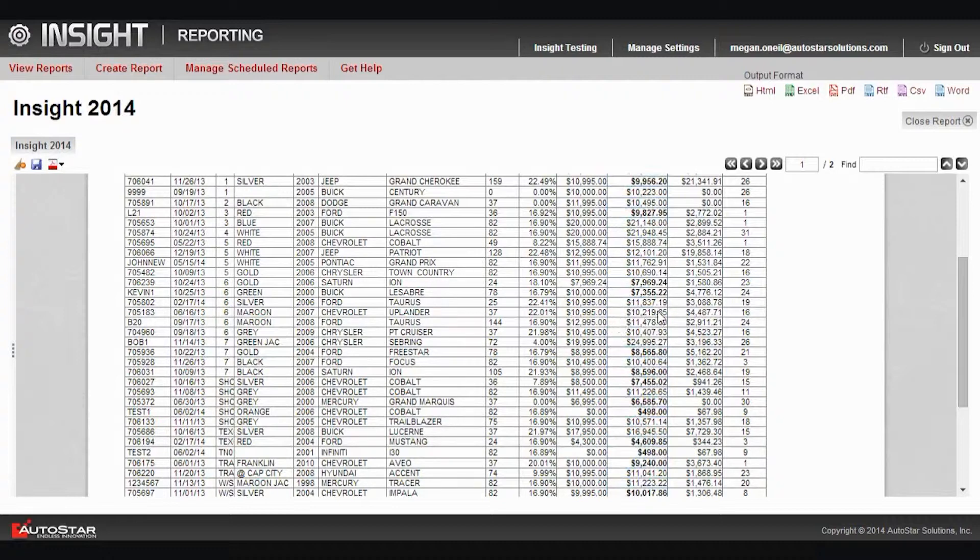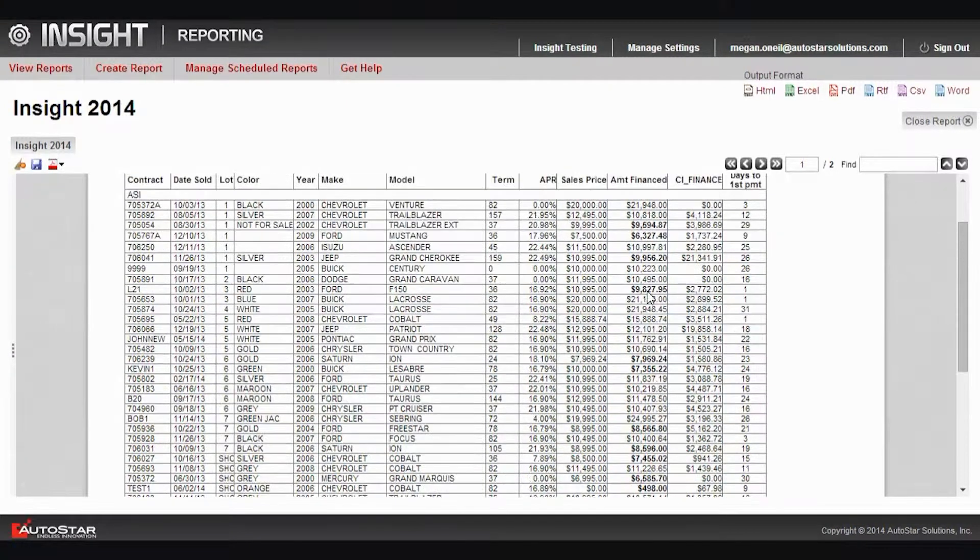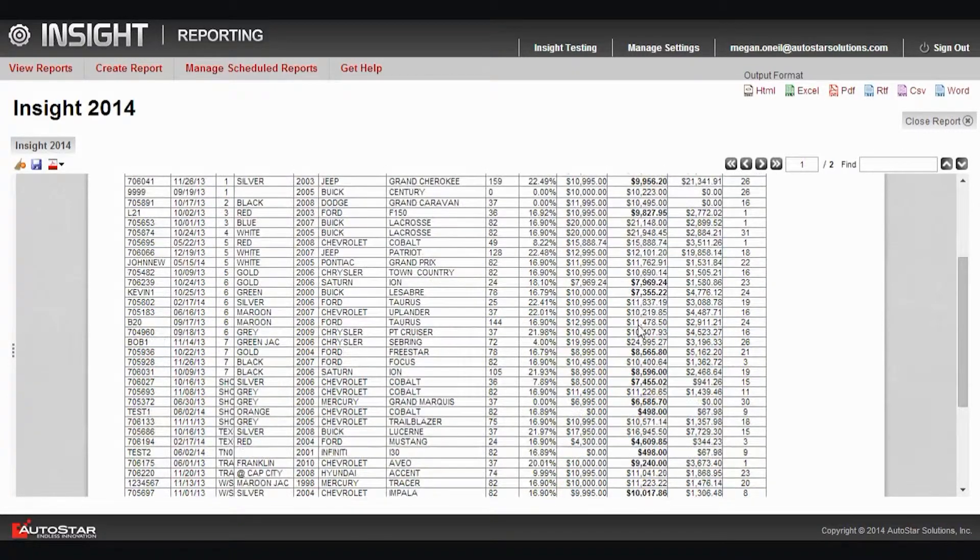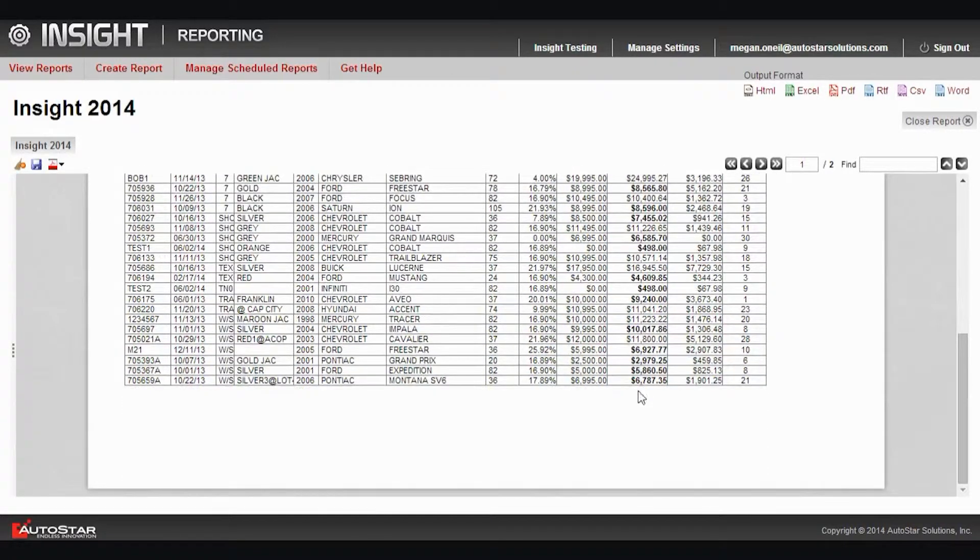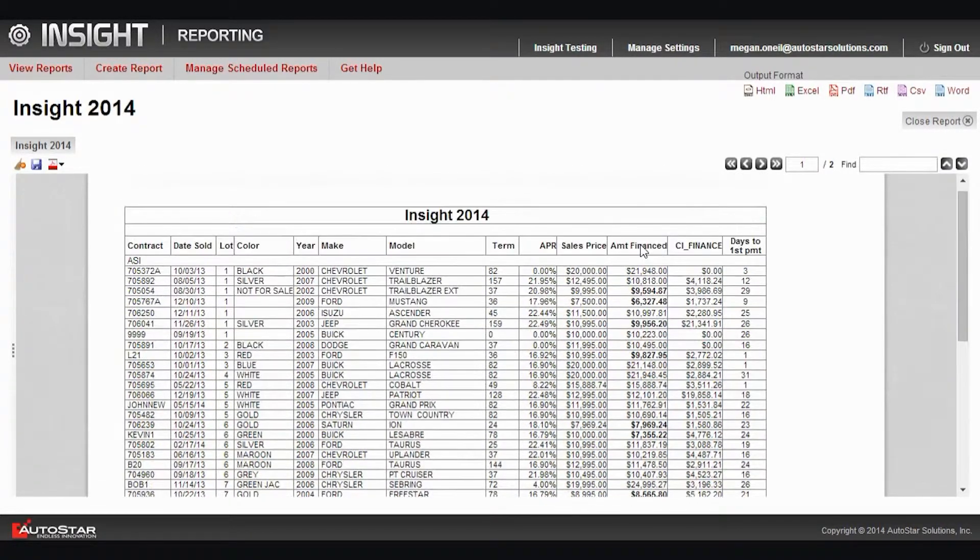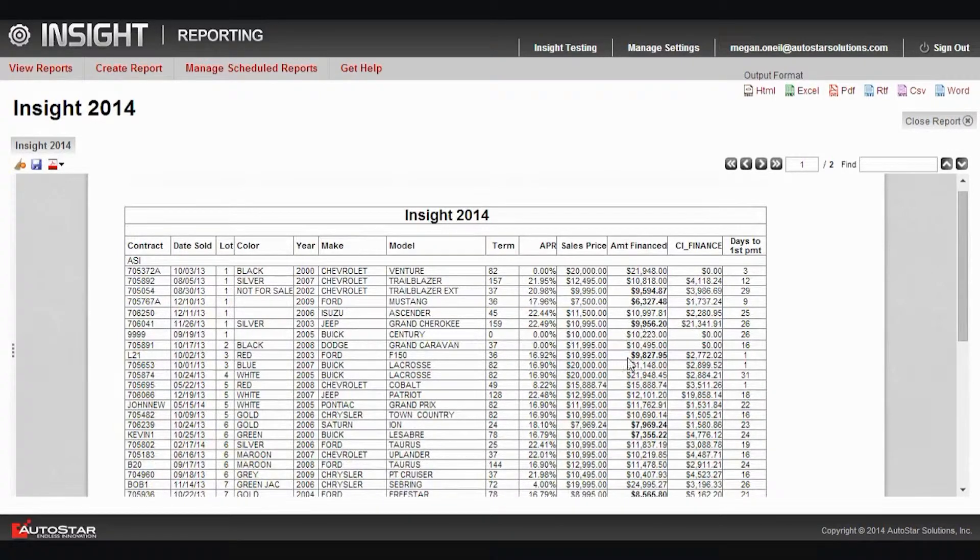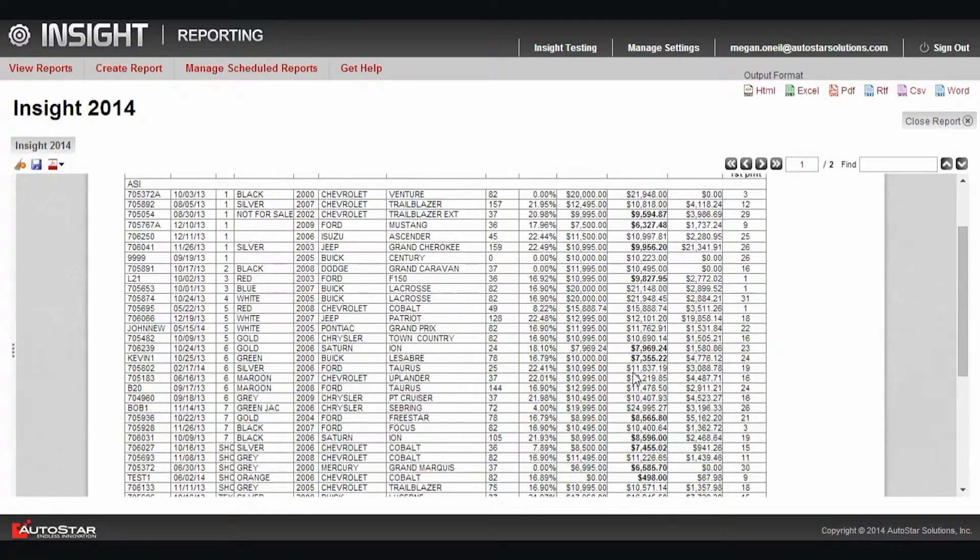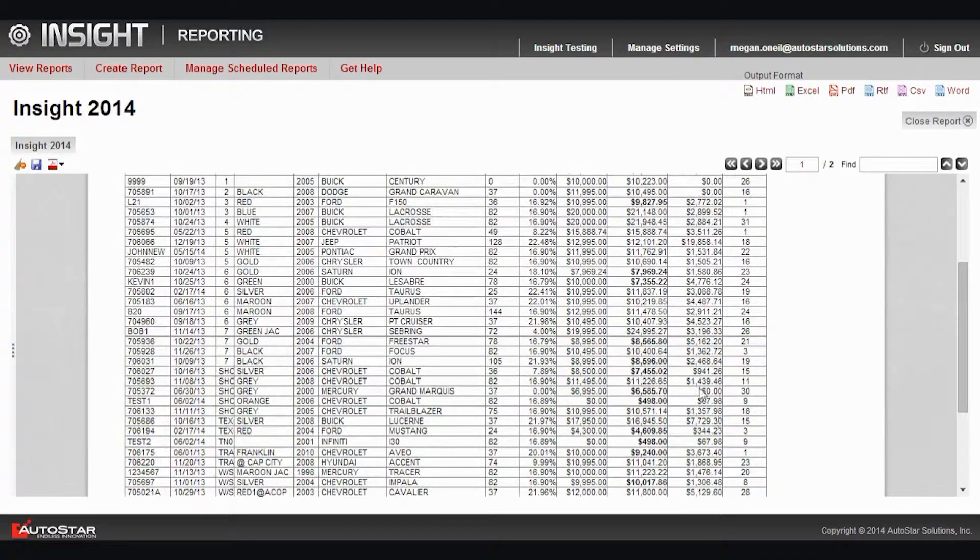So now you can see anything that's less than $10,000.19 appears in bold. So that's an easy way to highlight information in a report so that you can quickly view what you're looking for.